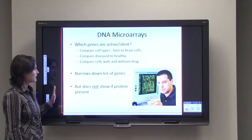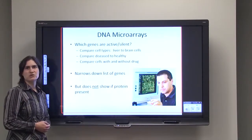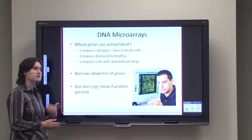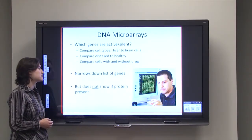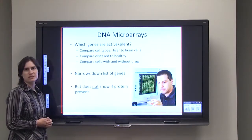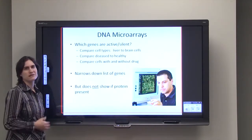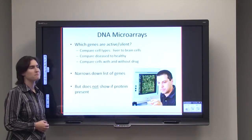Remember from gene regulation earlier in this lecture: DNA microarrays do not show whether the protein is present, merely whether that messenger RNA is made.